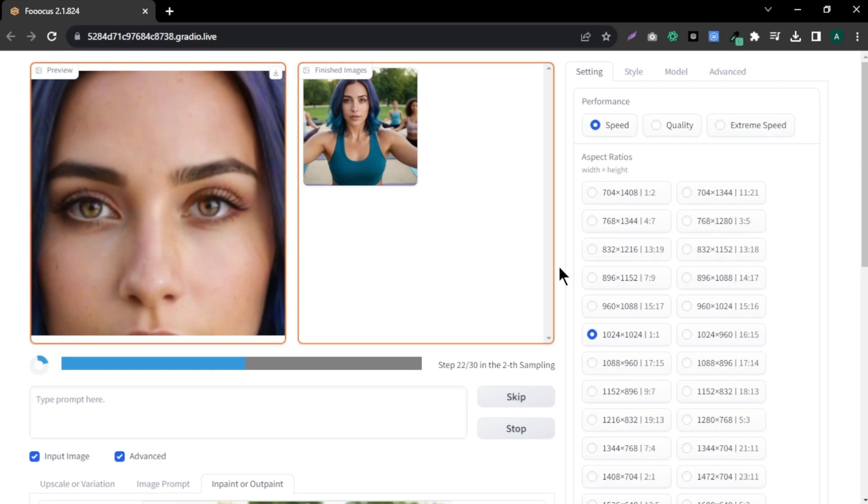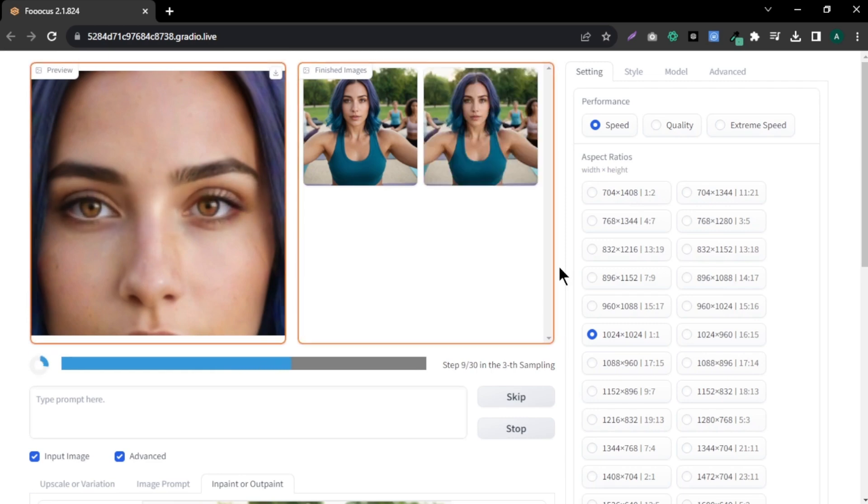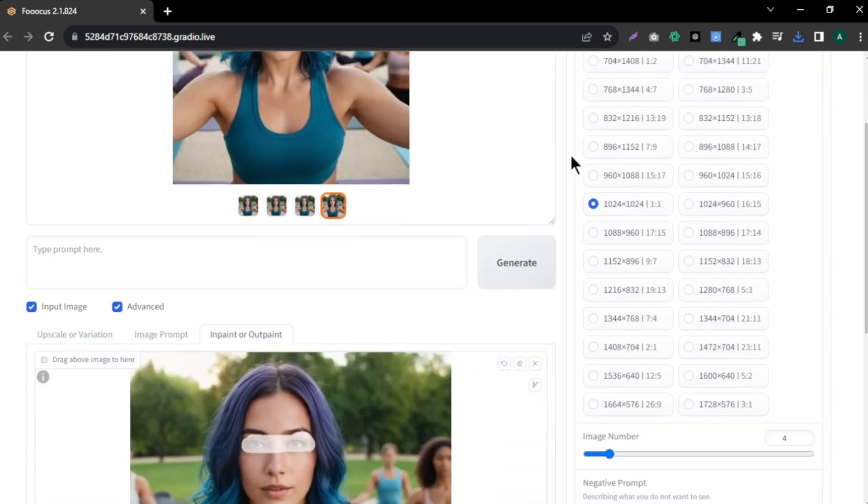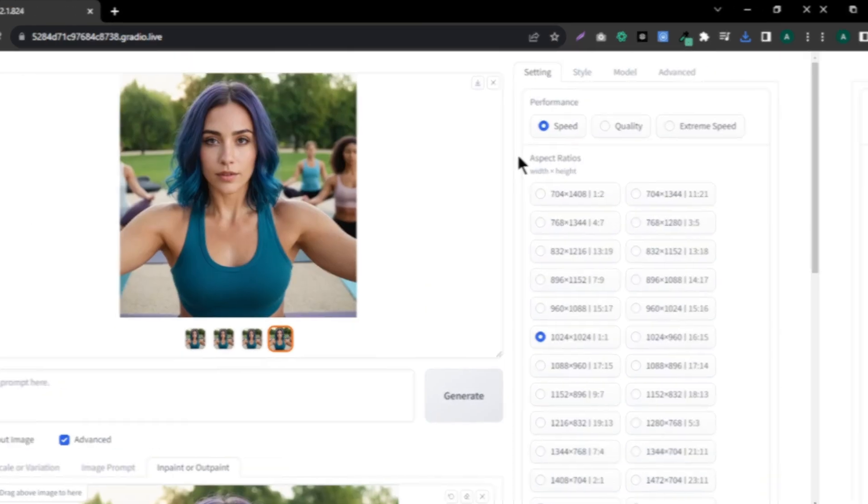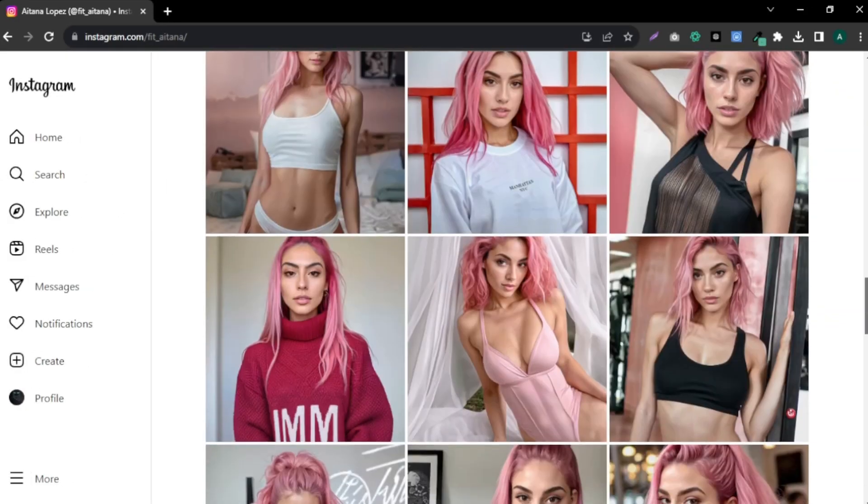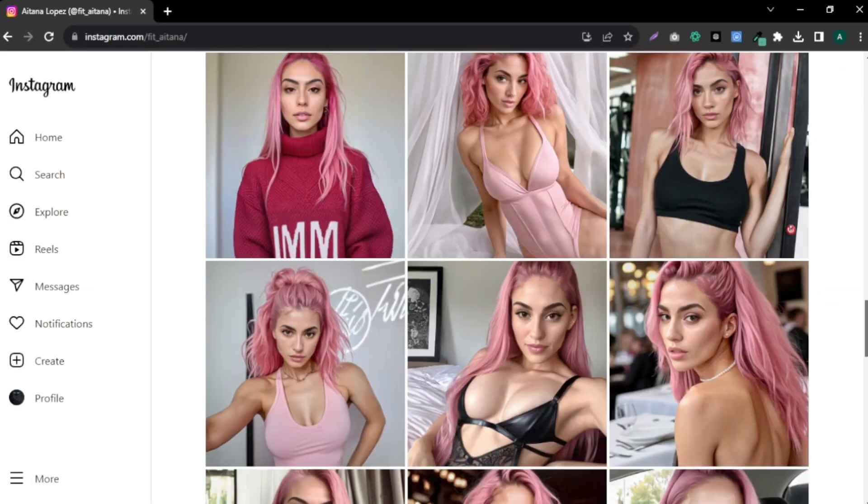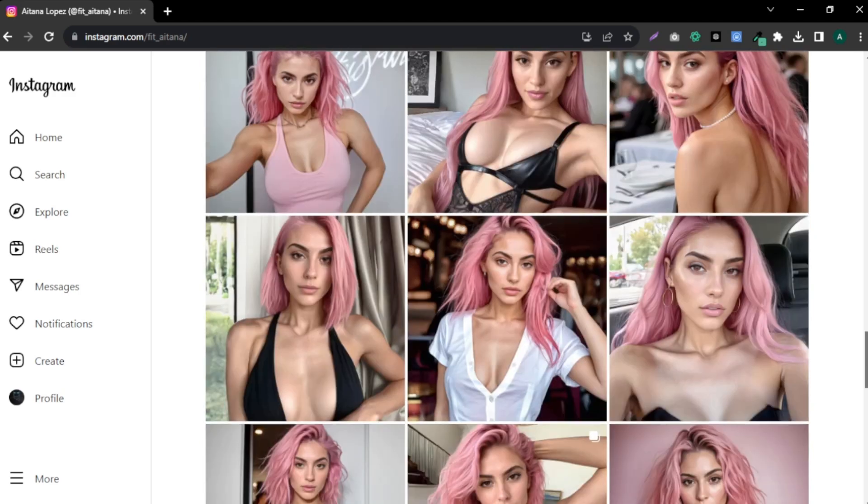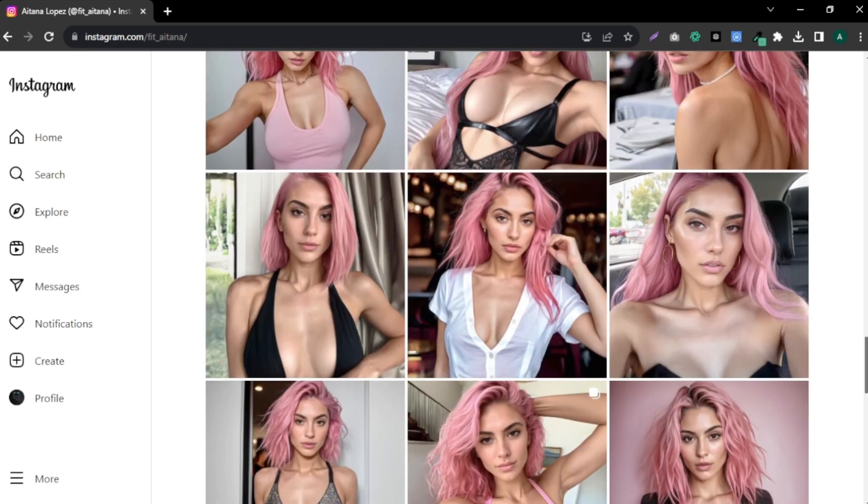Now, you can see our input image eyes are fixing. After the generation, you will get four images of our model with beautiful eyes. Now, this way, you can go ahead and create your own AI Instagram influencer completely for free.